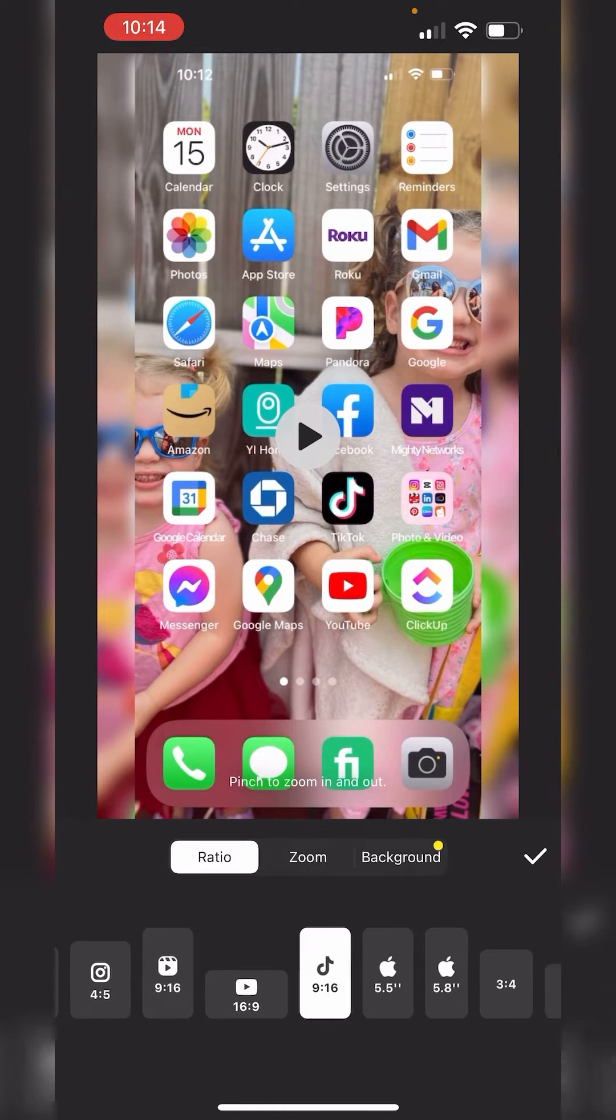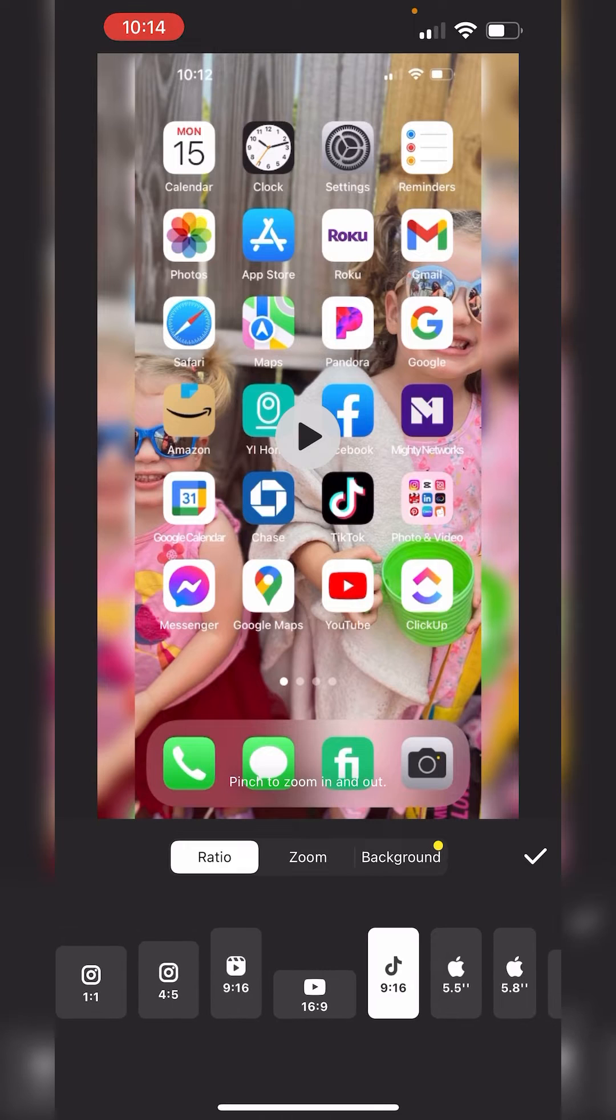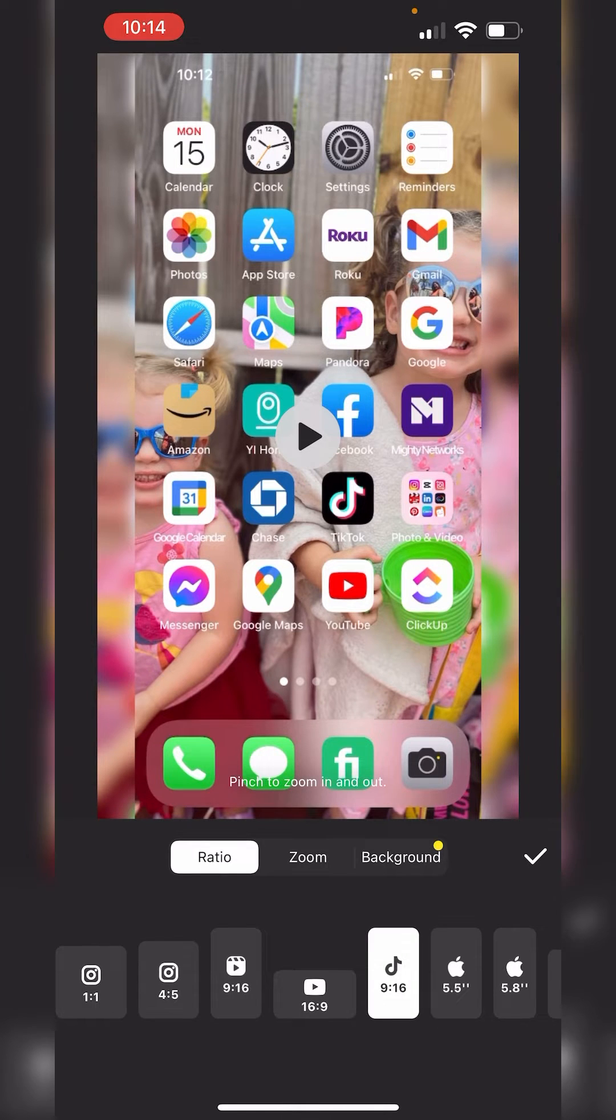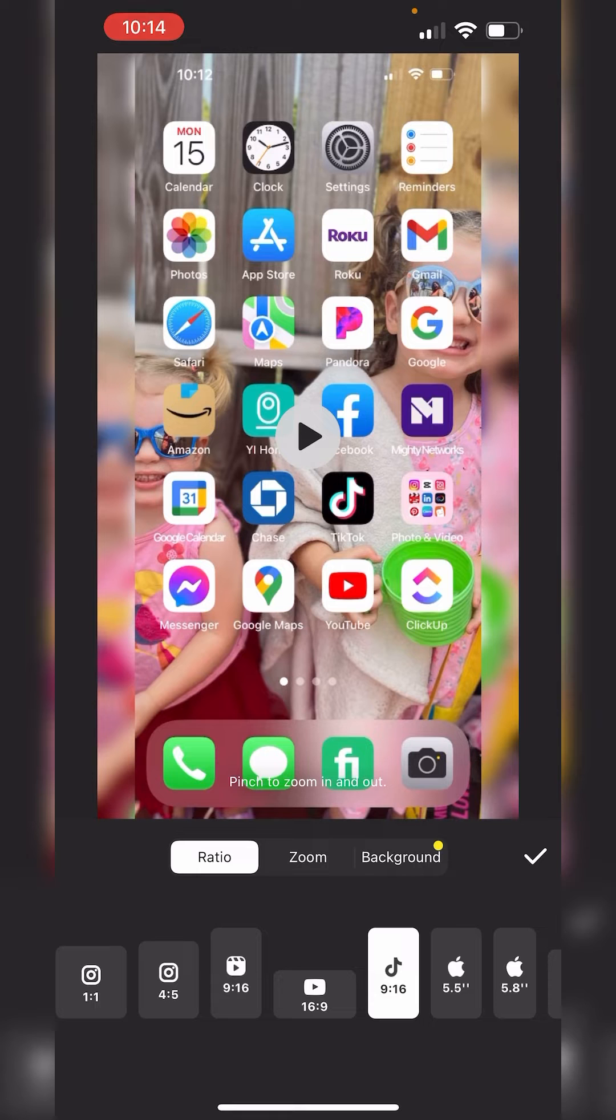Then you're going to change the ratio depending on what platform you're uploading this video to. Usually it will be TikTok. But let's say I click TikTok, but it's still blurry around the edges.